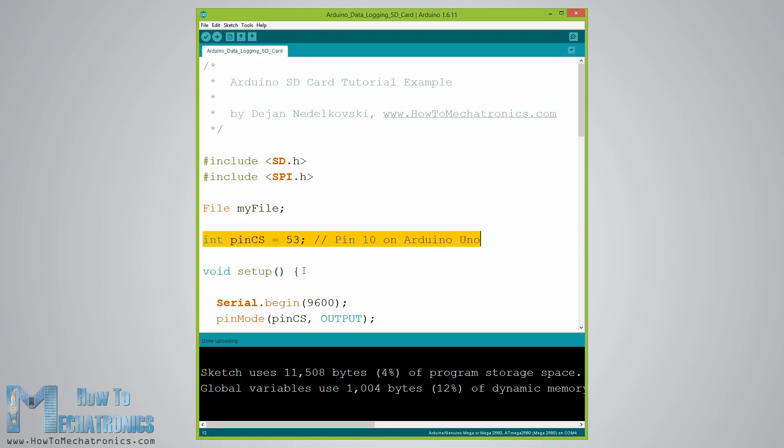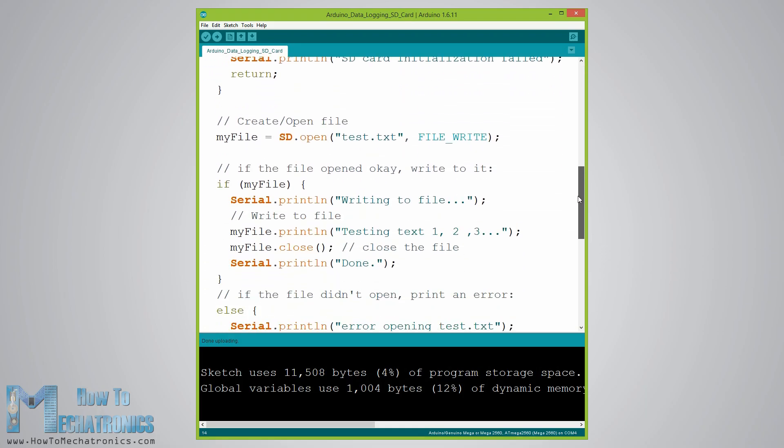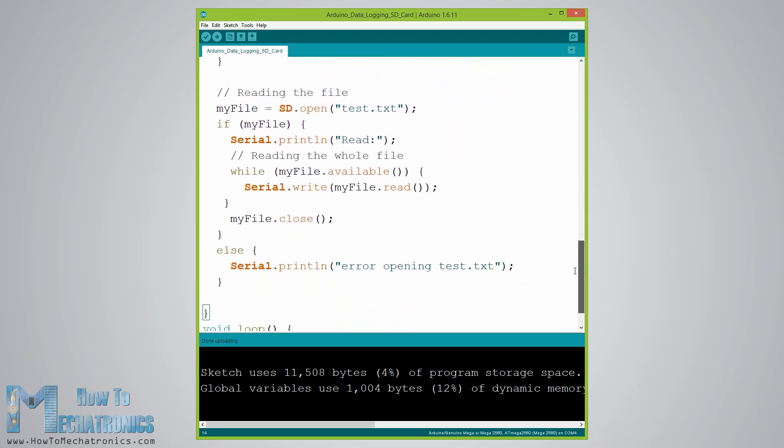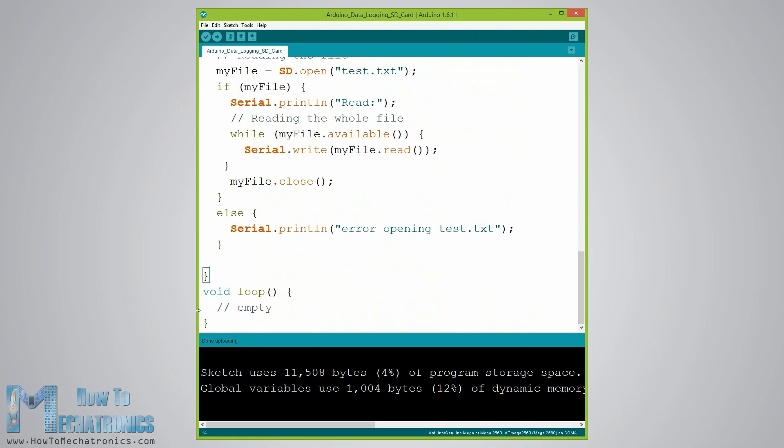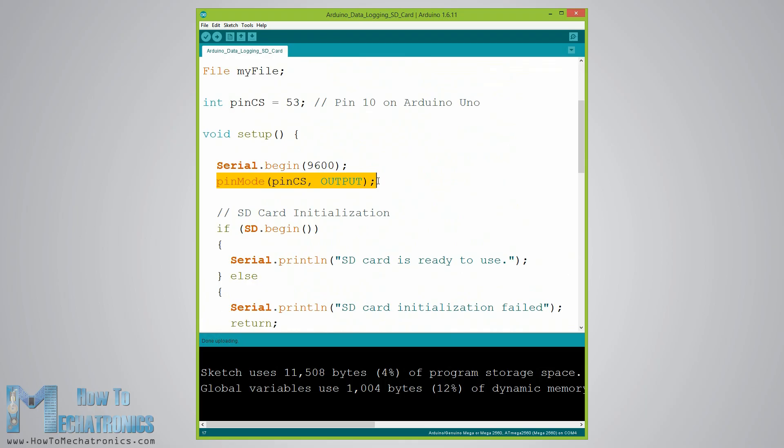For this example we want our code to be executed only once so all the code will be placed in the setup section while the loop section will remain empty. First we need to start the serial communication and define the chip select pin as output. We have to do this because the chip select pin needs to be low so that the SPI communication between the module and Arduino works.